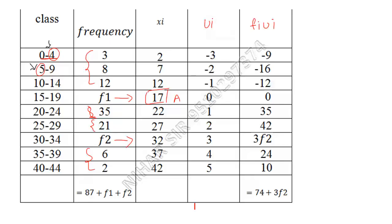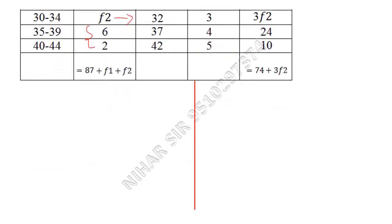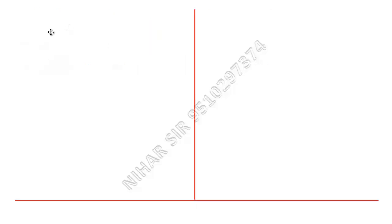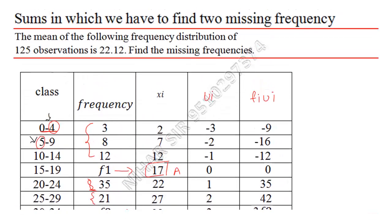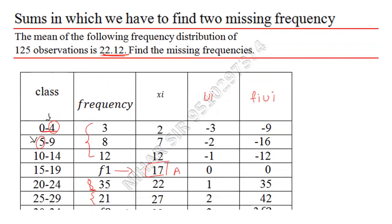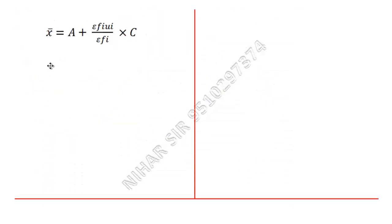Now let us use the formula of step deviation because we have made the table according to step deviation. So here this is my formula: x̄ = A + (Σfiui / Σfi) × C. The mean, x̄, is 22.12, and sum of all the observations, the frequency column, is 125, given in the question.